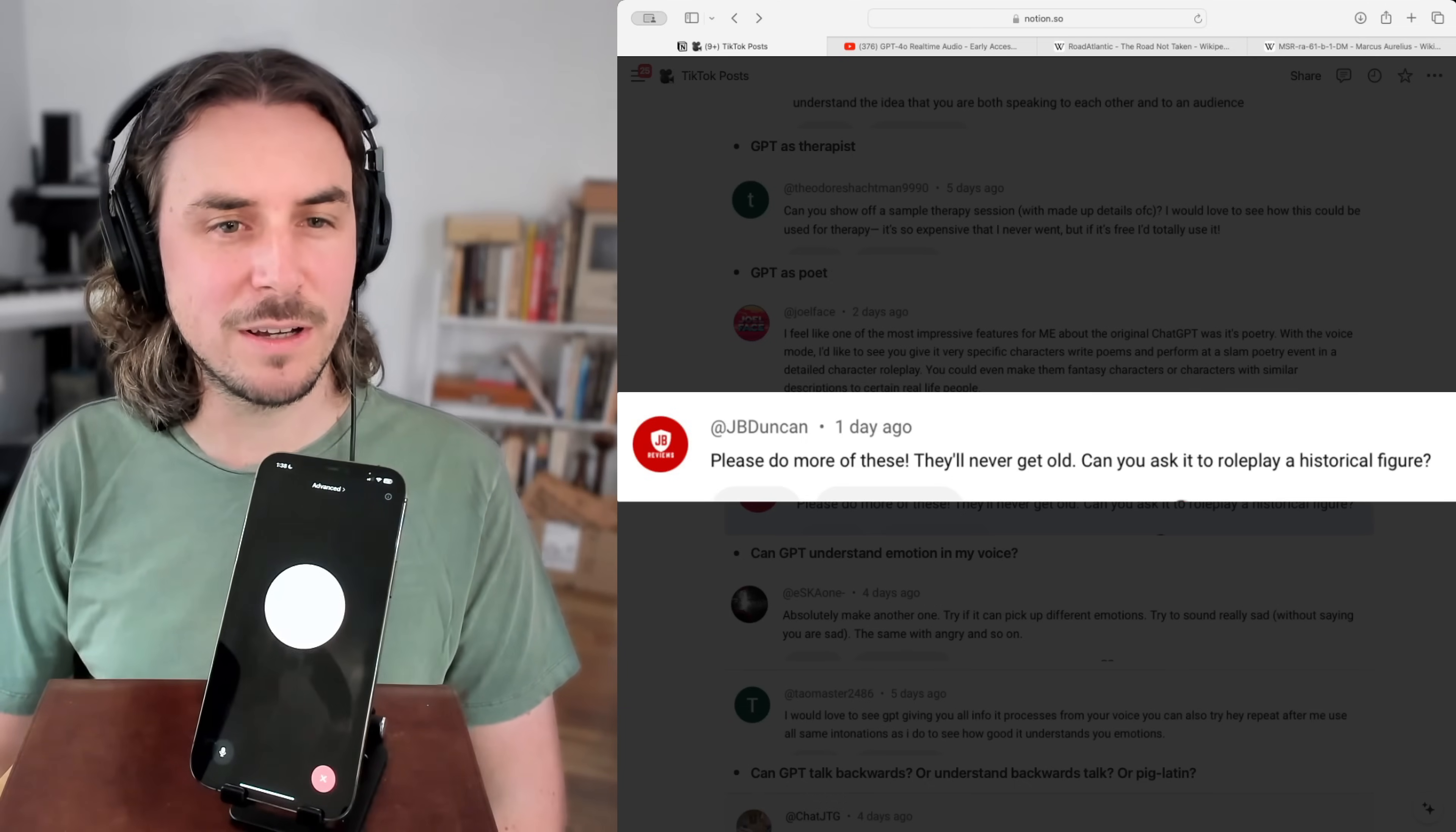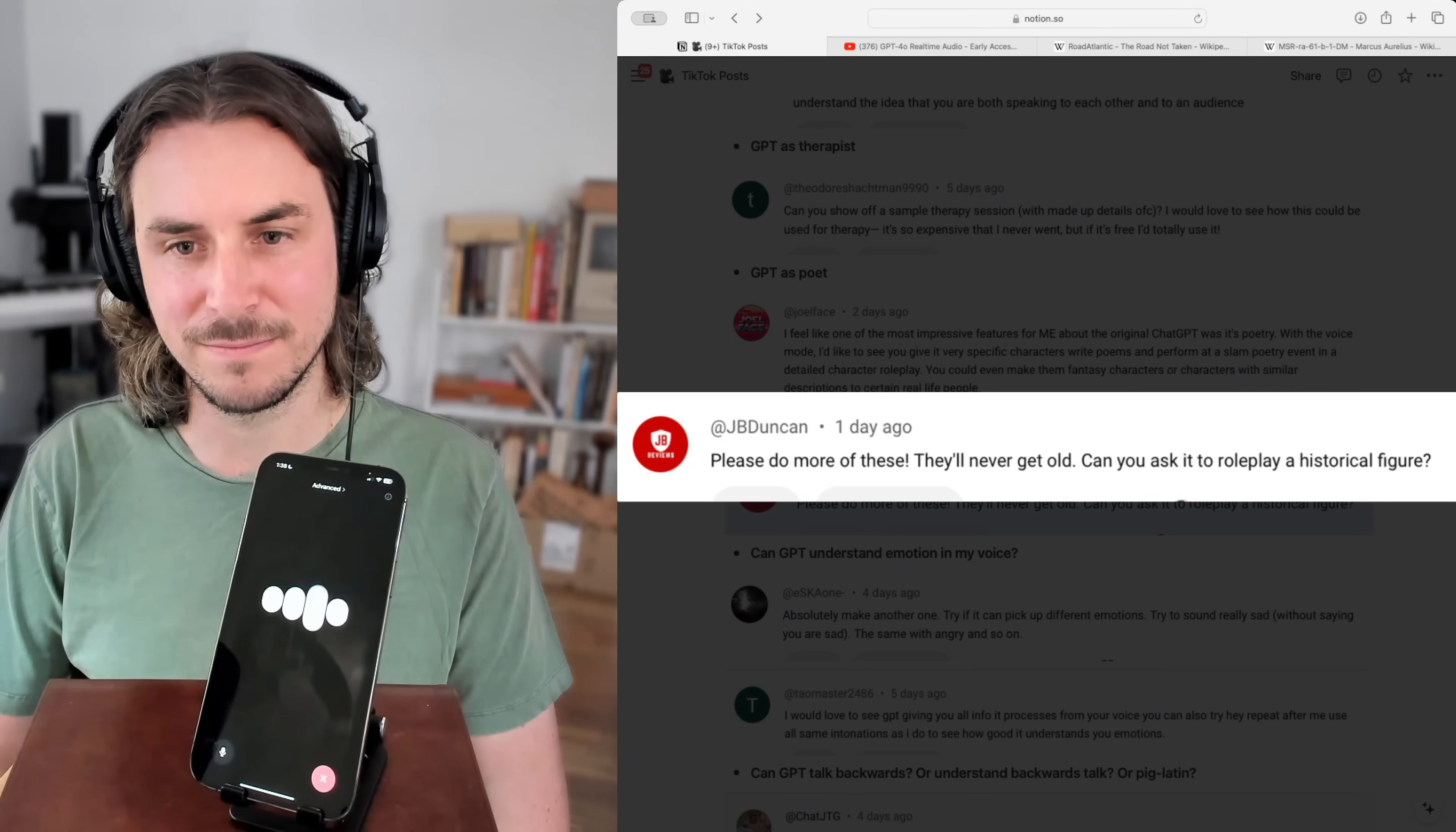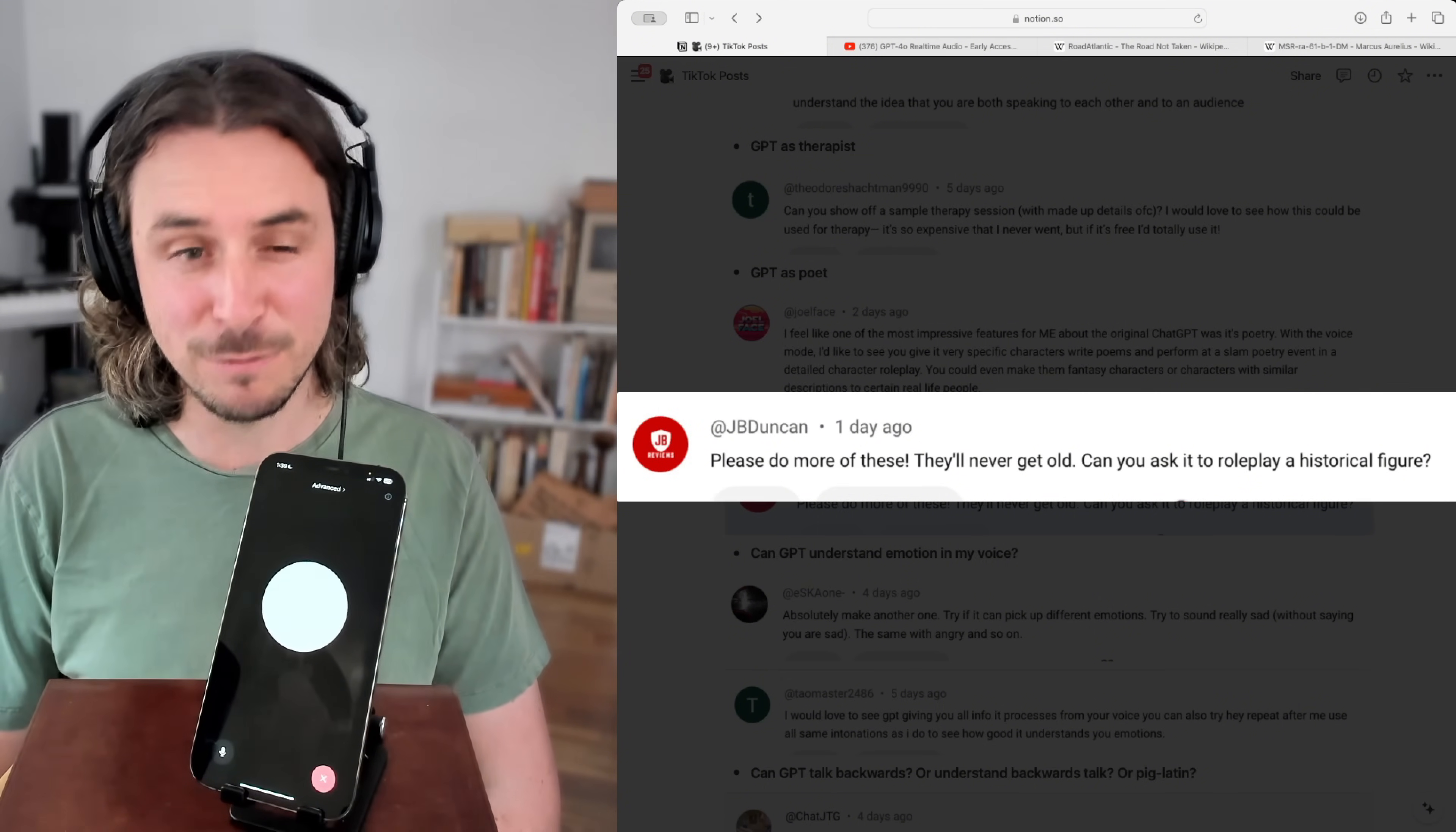Can you take on the role of Marcus Aurelius and ask me questions about modern-day life that he might have? As Marcus Aurelius, I'd be curious about how you balance the constant influx of information and distractions in modern life. How do you cultivate inner peace amid such noise? And with so much focus on material success, how do you remind yourselves of the virtues of humility and service to the greater good? Lastly, has the pursuit of wisdom evolved, or do you still find guidance in ancient teachings and philosophies? Well, there's a lot of questions, but I can say the inundation of information is certainly a challenge. I think we have to do digital detoxes to get away from all of the information from time to time, at least once a day for an hour or so.